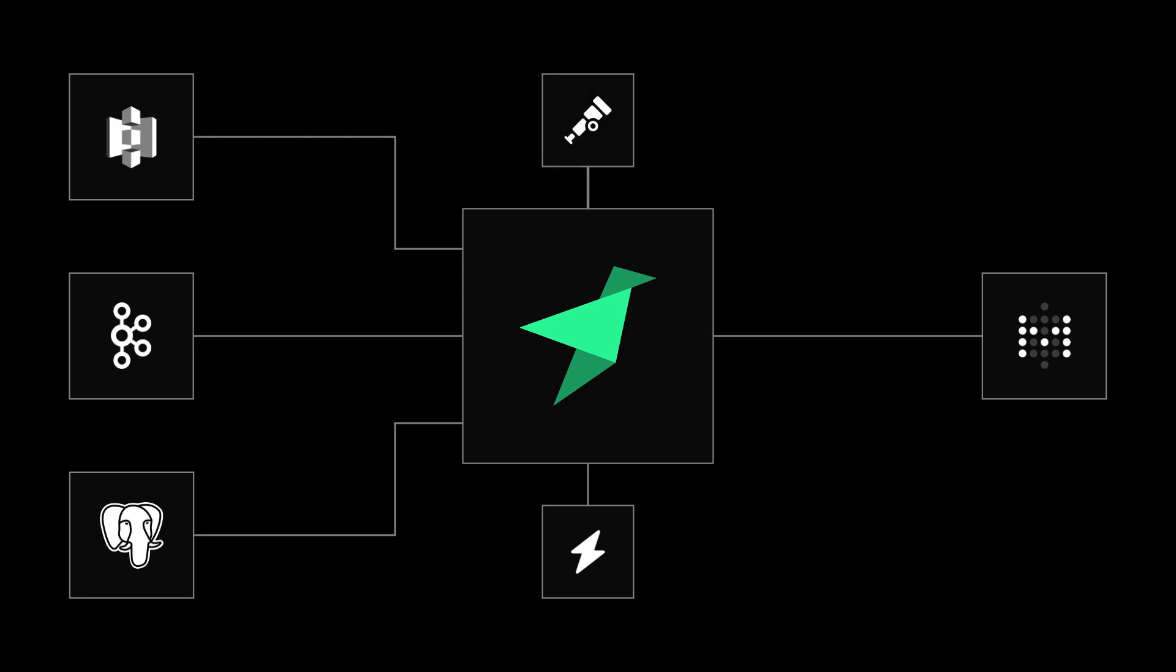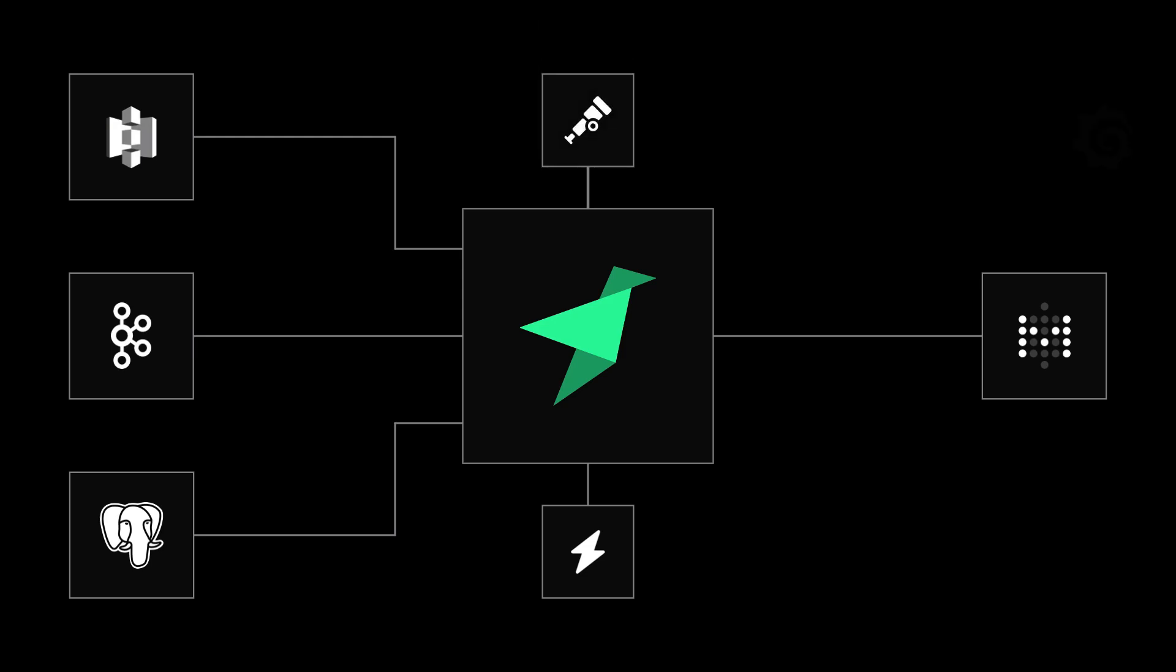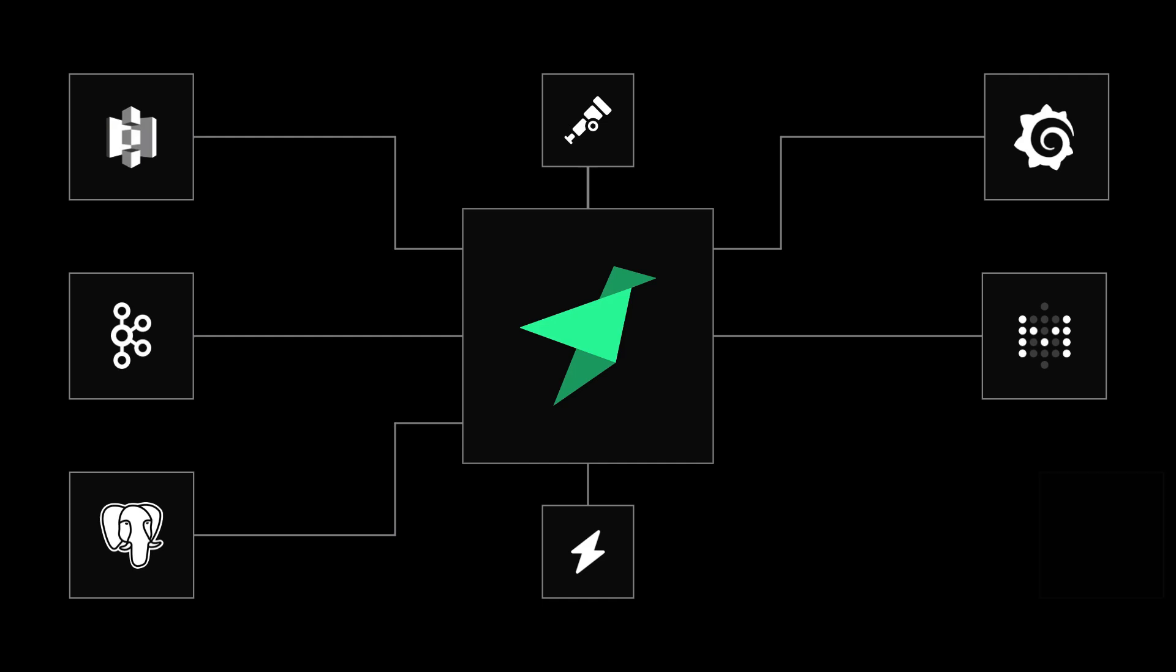You can capture open telemetry logs, traces, and metrics, and visualize them in Grafana. You can connect LLMs to your data and APIs with the hosted MCP server and so much more.